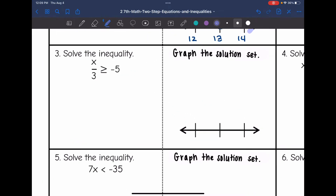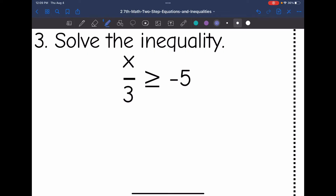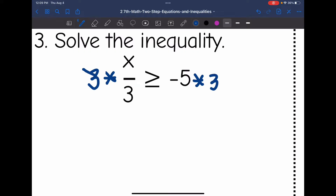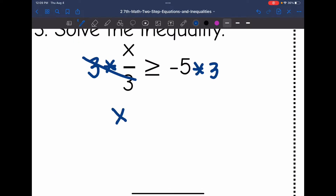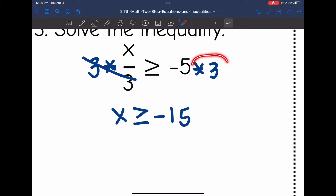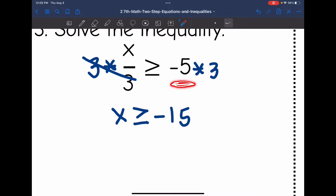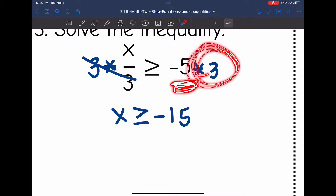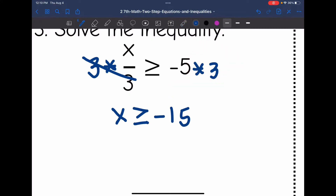Number 3: x divided by 3 is greater than or equal to negative 5. Since x is being divided by 3, I'm going to do the opposite and multiply by 3. That operation cancels out, so x is isolated, and I get x is greater than or equal to negative 5 times 3, which is negative 15. Notice we did not flip the inequality sign here because the number I was multiplying by was positive — it doesn't matter that a negative was in the problem. Since it was positive, the sign stays the same.